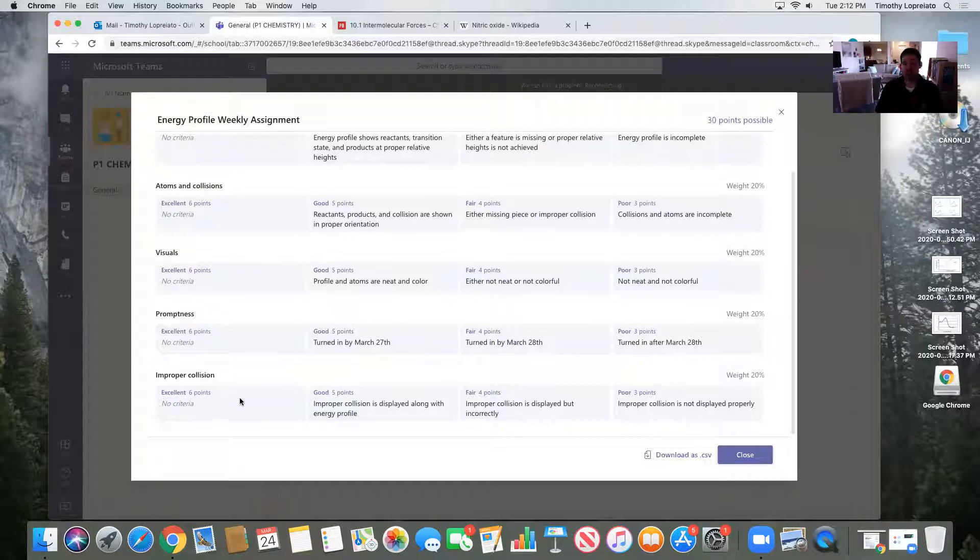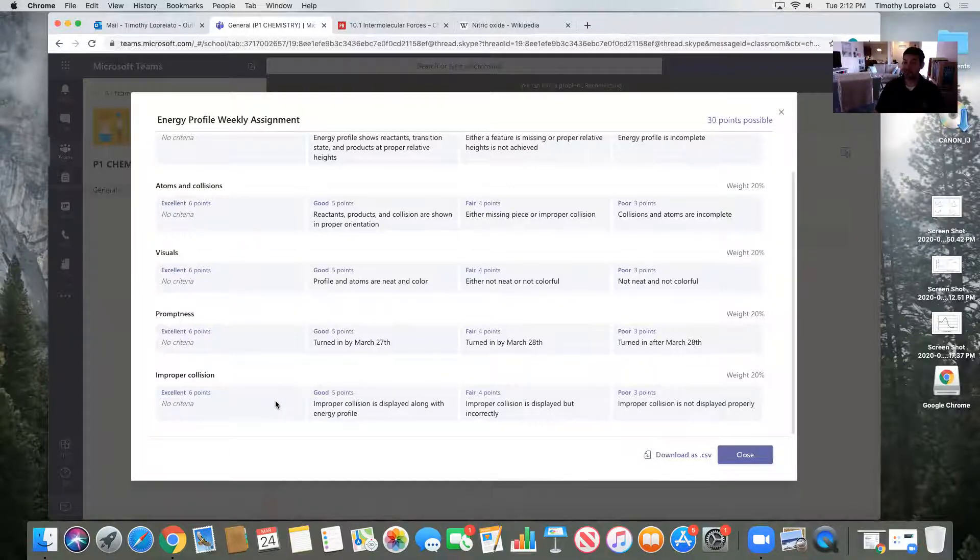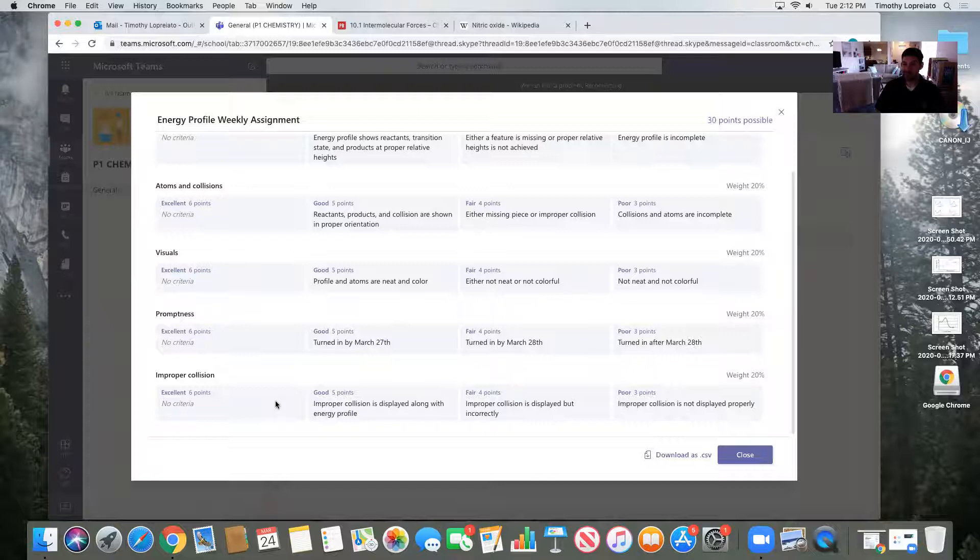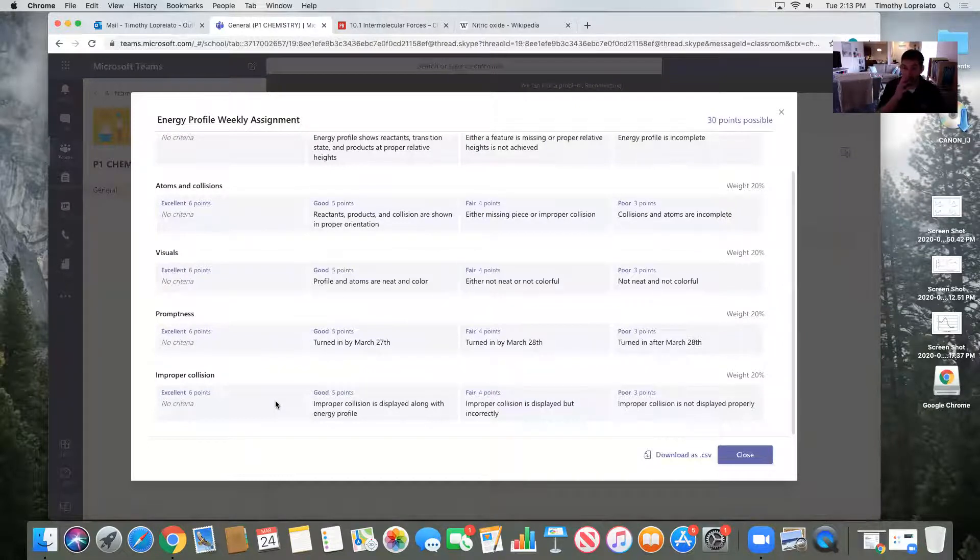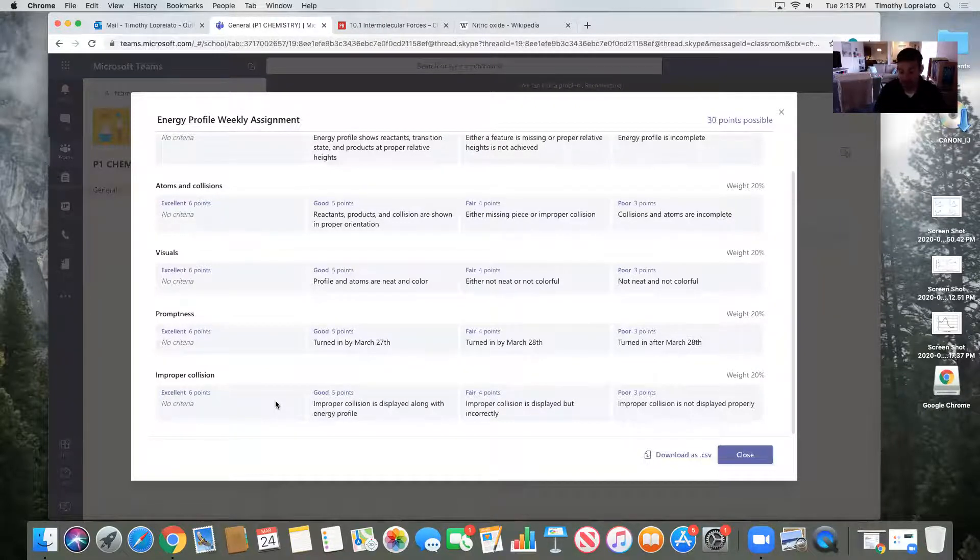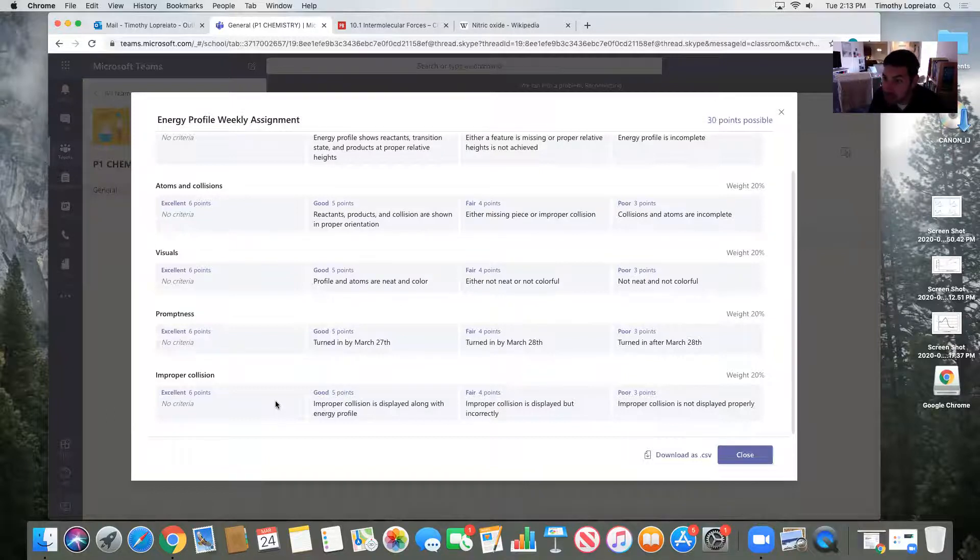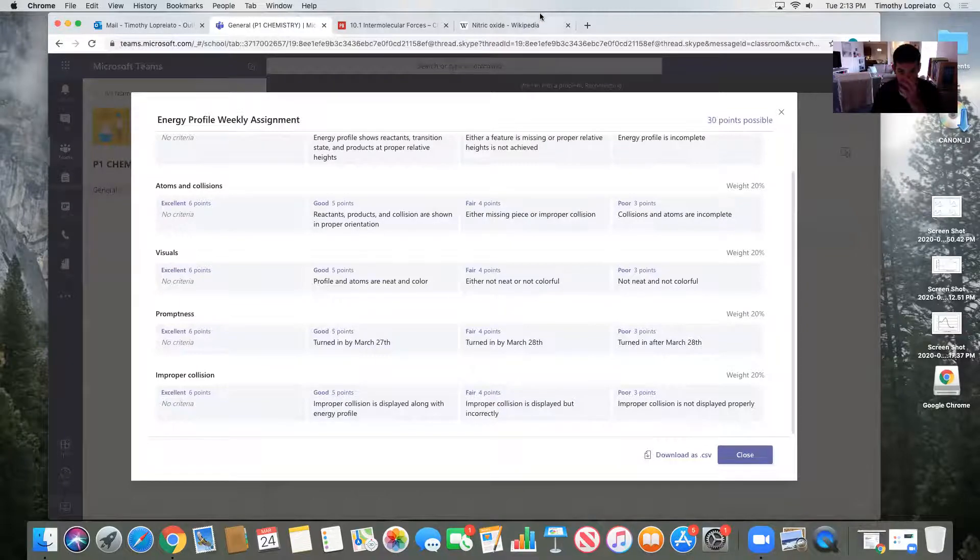And lastly, the improper collision. Did I show it in my example? Not at all. You have to show it's going to be separate. It's not going to be on the graph. It could be on a separate sheet of paper. It could be underneath it. If you're doing it all in one page, if you're doing it in slides, it could be a separate slide.